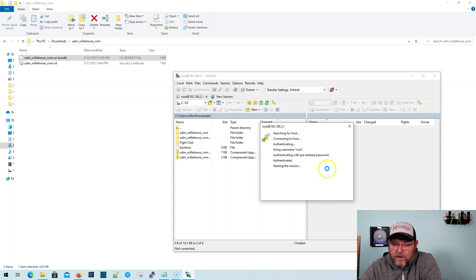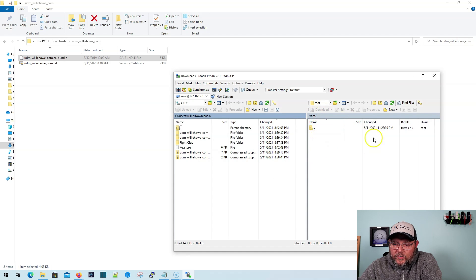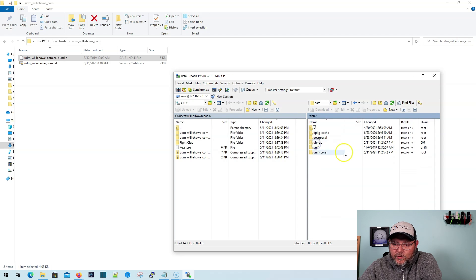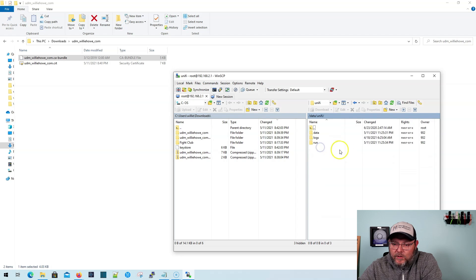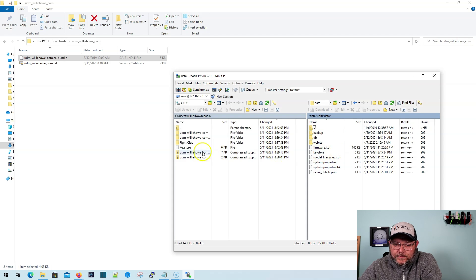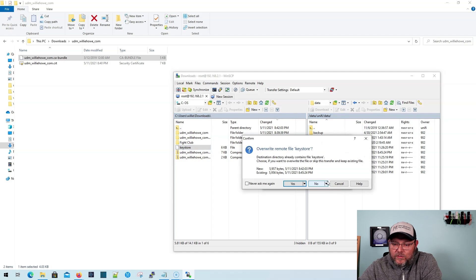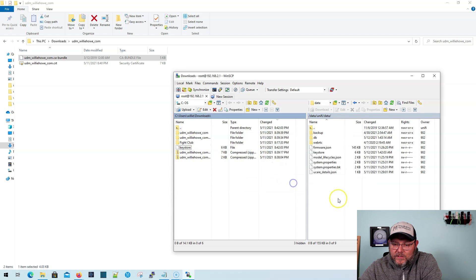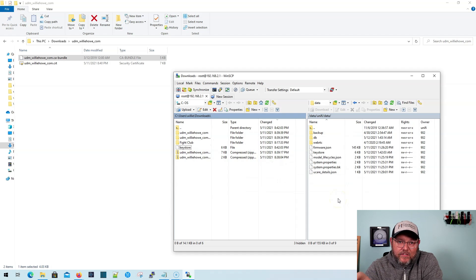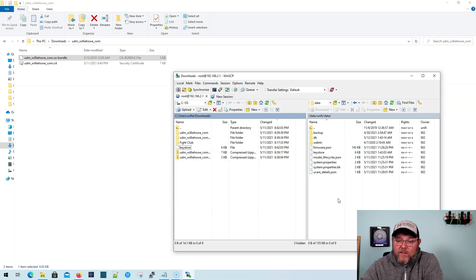So what we're going to do, this is the UDM over here. We're going to go up, we're going to go to the data folder, Unify, data, and then here's the key store file. So we are literally going to just drag our key store over. We're going to say yes. And now to make that active, we need to reboot the UDM.